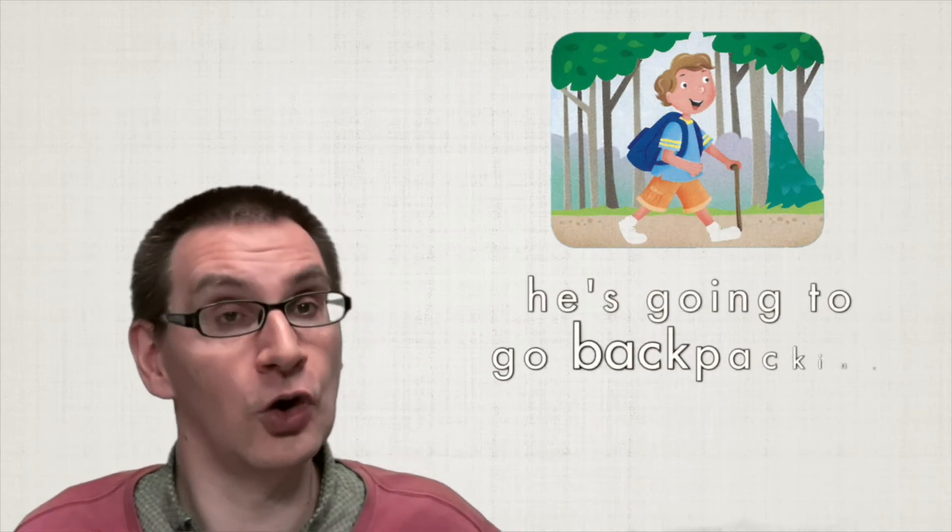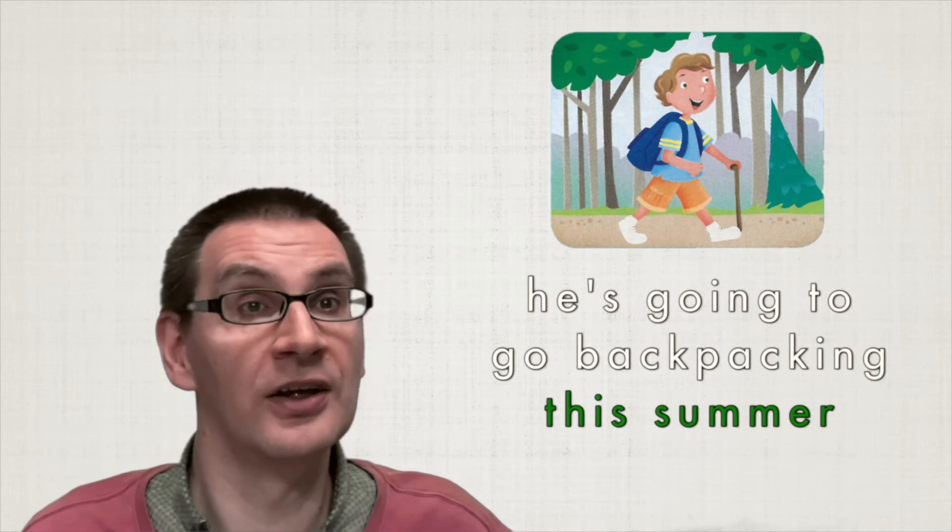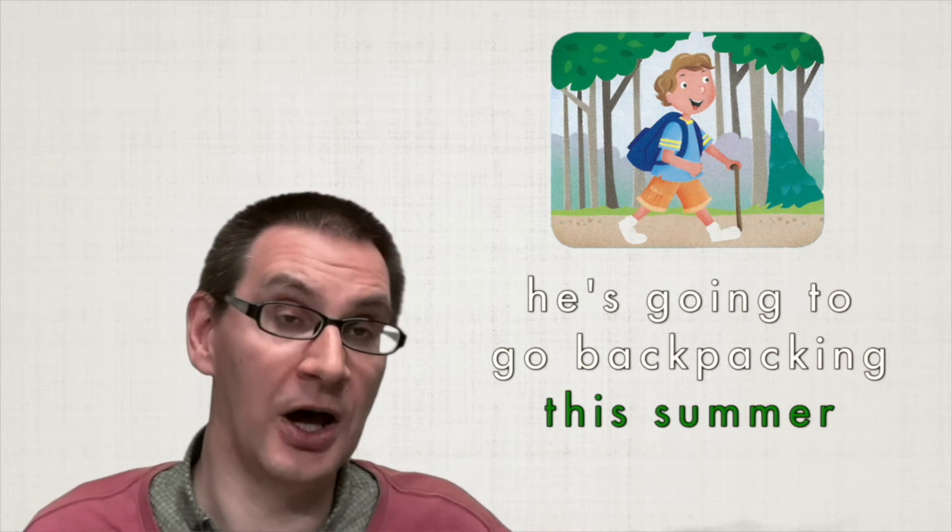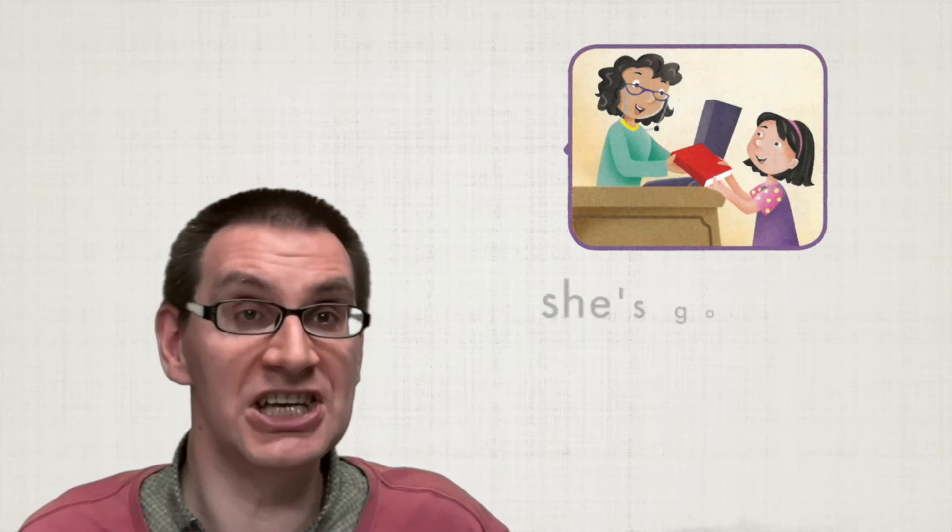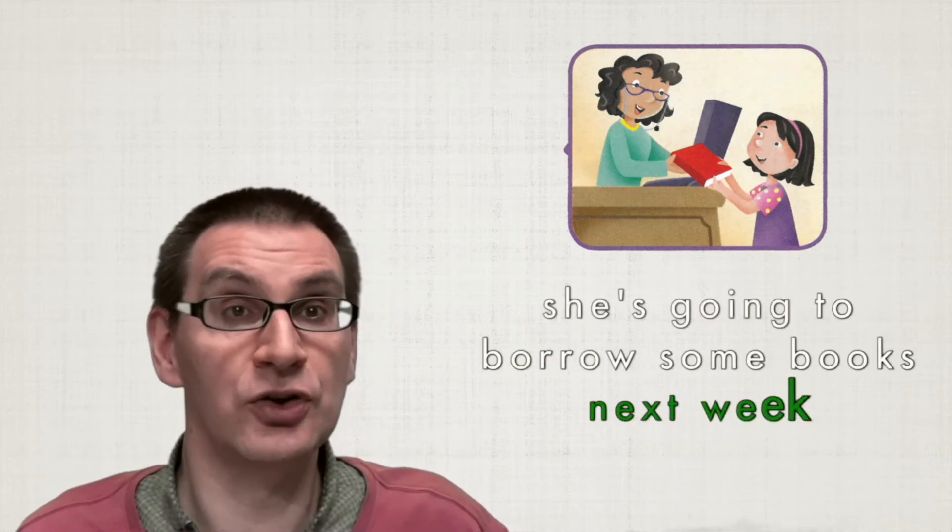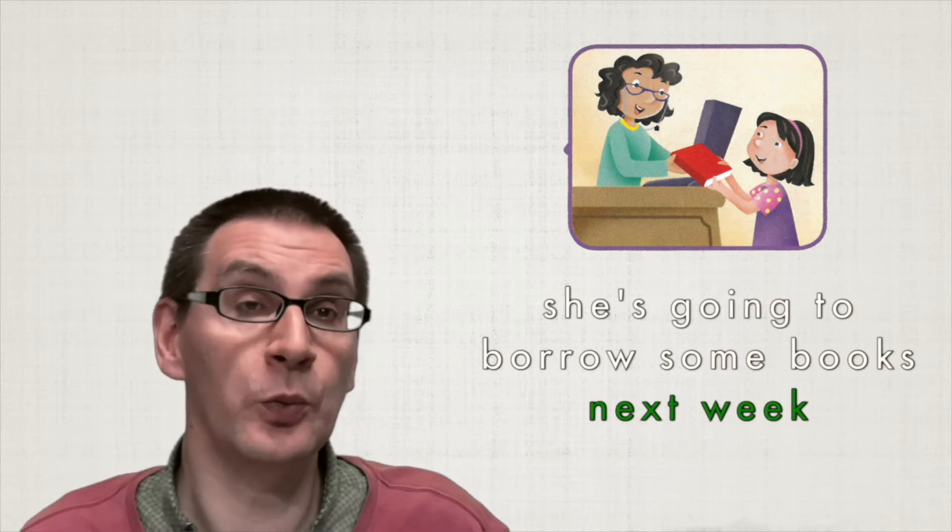For example, when is he going to go backpacking? He's going to go backpacking this summer. When is she going to borrow some books? She is going to borrow some books next week.